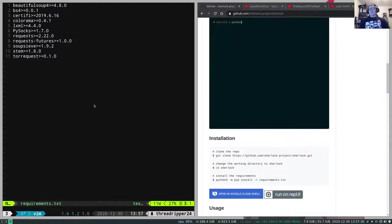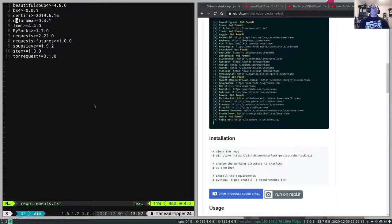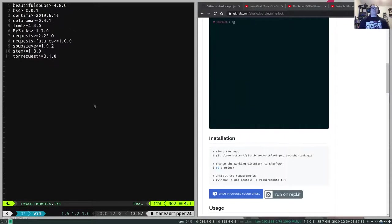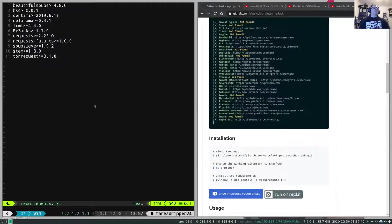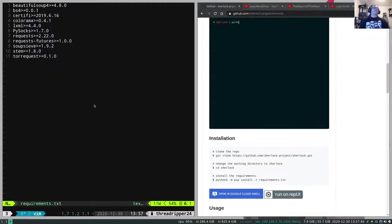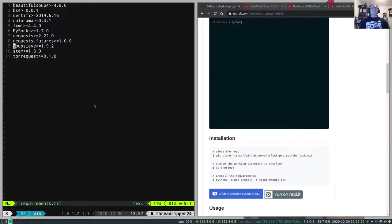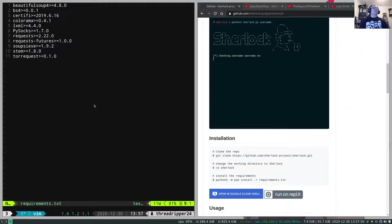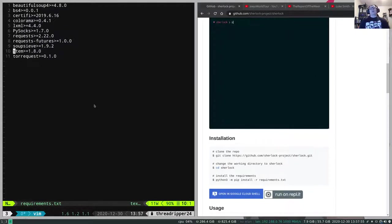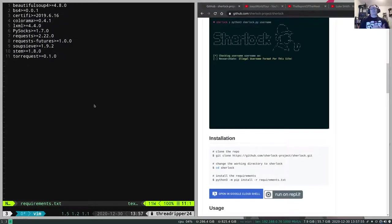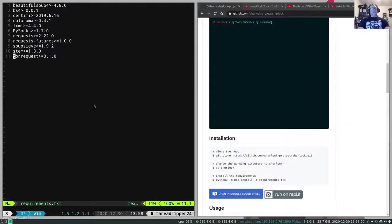Certify, I don't have no idea what that's for. Colorama, that's for coloring your terminal. PySocks creates sockets. Requests sends a request, request futures works with that. Soupsieve, I'm going to take a wild guess and say this is some sort of helper for Beautiful Soup. Stim, I'm not sure off the top of my head. And then TorRequest allows you to send requests through Tor, which we will also demonstrate on how to do that.